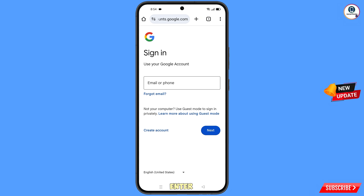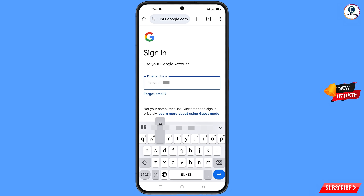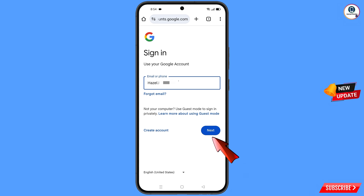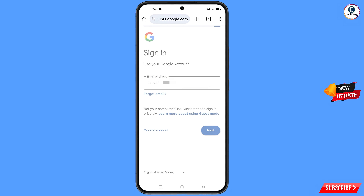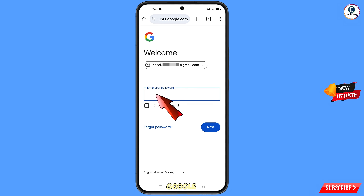Here you have to enter the Gmail account that you want to recover, and then tap on next. Google will ask you to enter your password — since you have already forgotten your password, simply tap on forgot password.